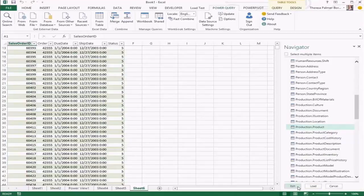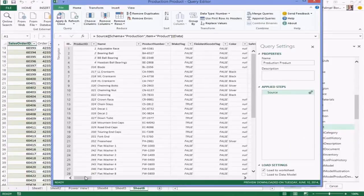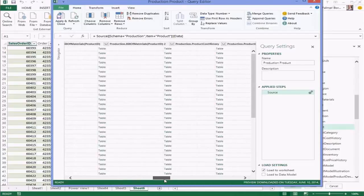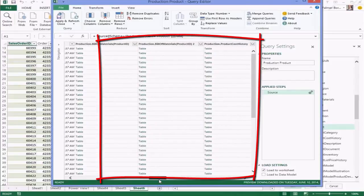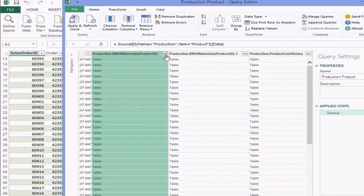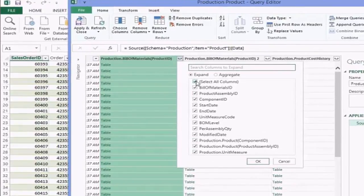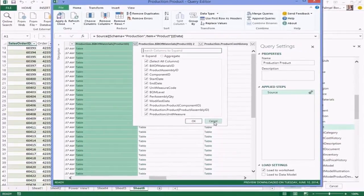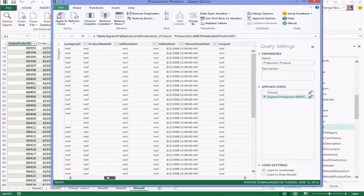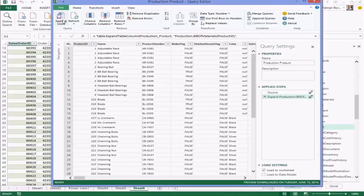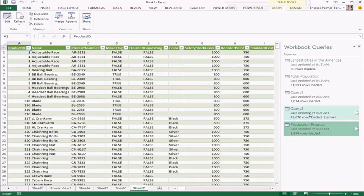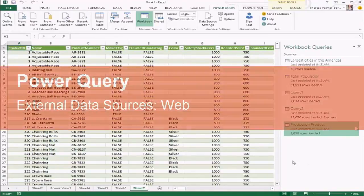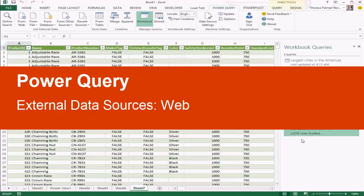If the table is in the exact state you'd like, you can load it directly, or choose to edit it before importing. In the editor you'll see the full table from your database, plus nested values at the end representing related tables. You can easily expand these to select a few interesting values instead of importing and joining that table separately. Once everything looks as expected, apply and close to create another query in your workbook that you can refresh as needed.